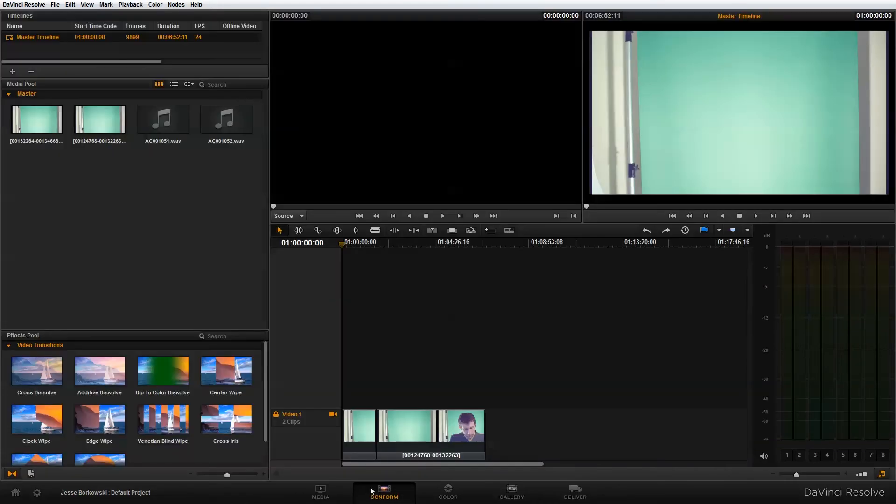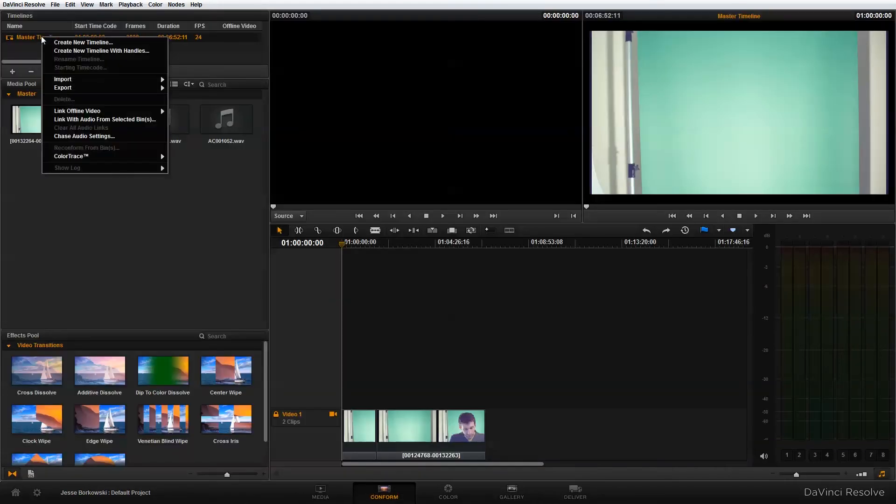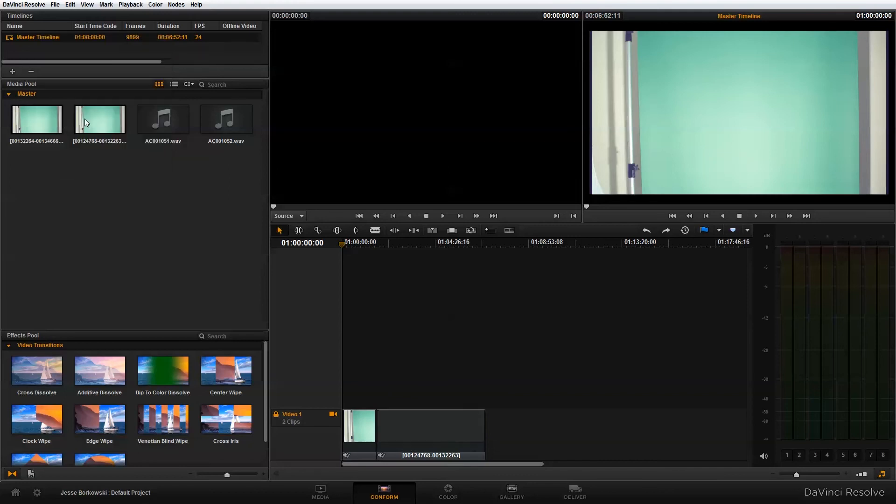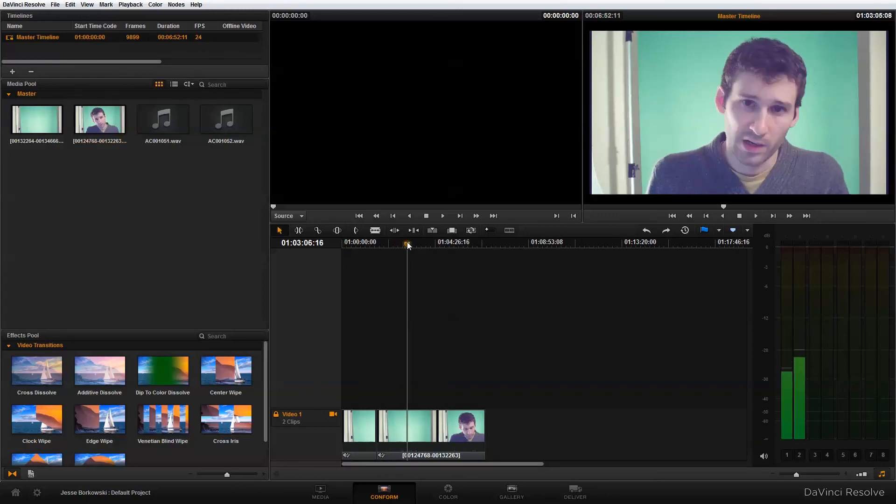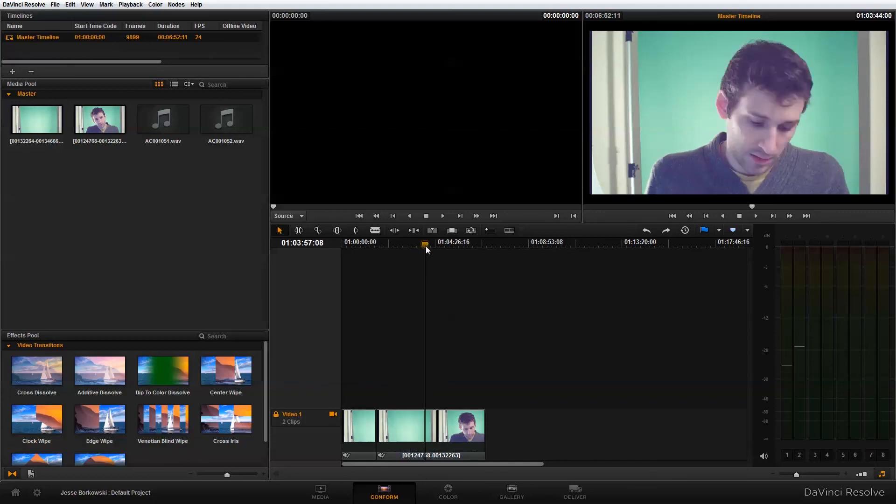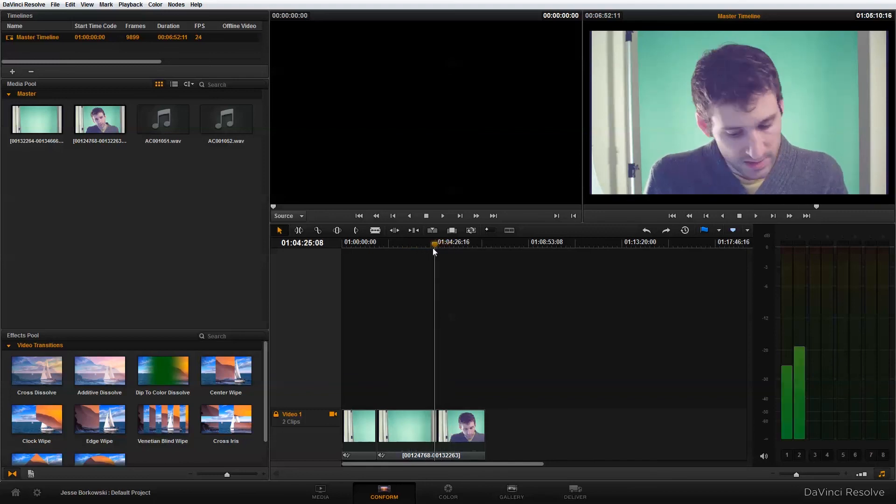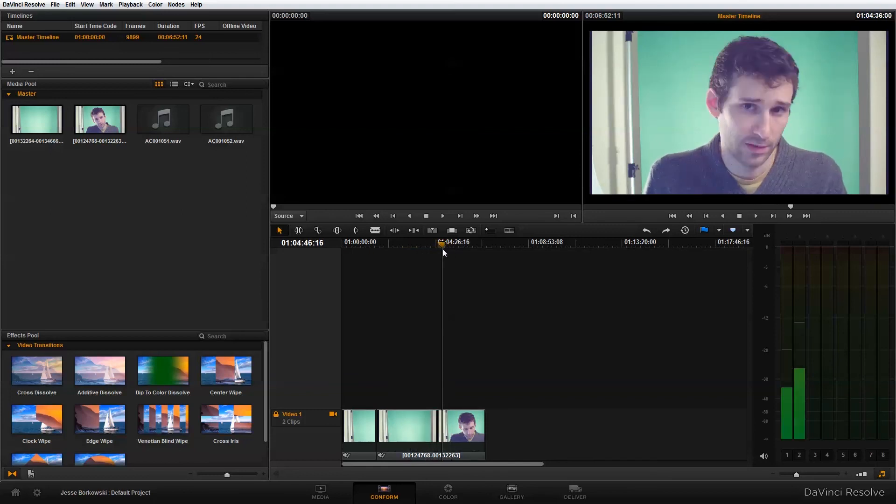And if I go into the conform panel and I just right click on my master timeline and then choose link with audio from selected bins, you'll see a speaker icon appears at the bottom of my clips. And if I scrub through these clips, you'll see that I do now have audio connected to my files.